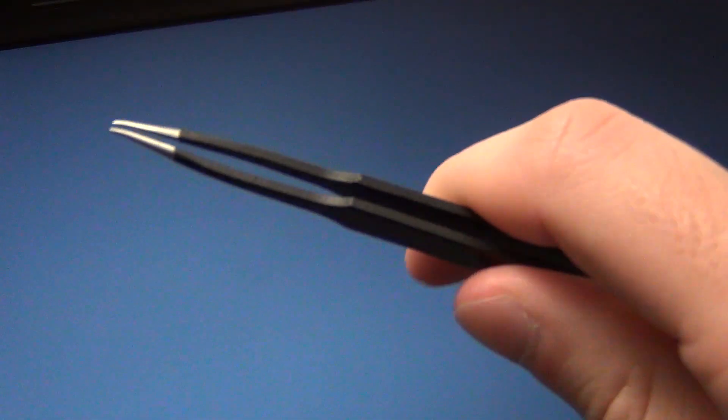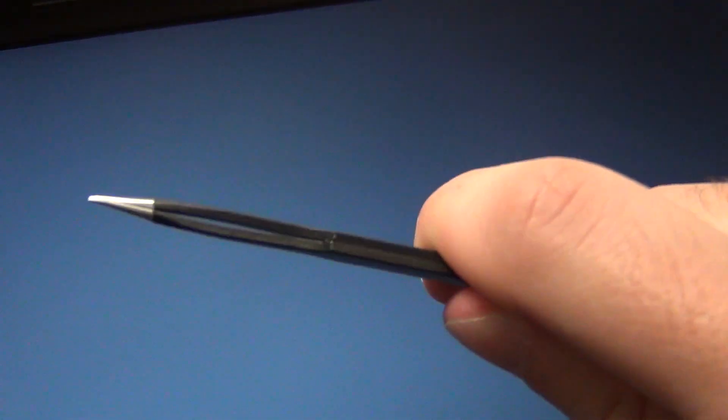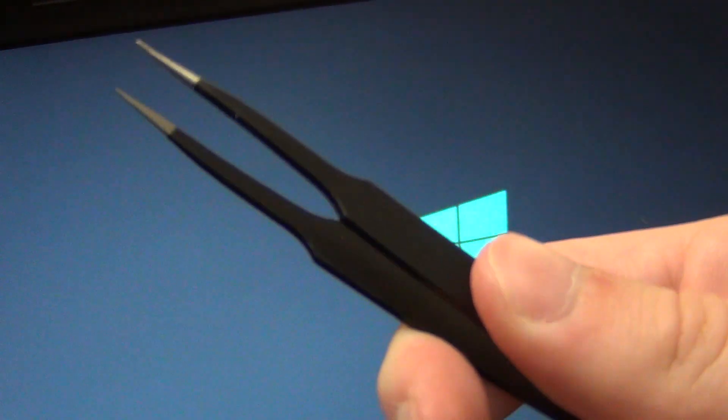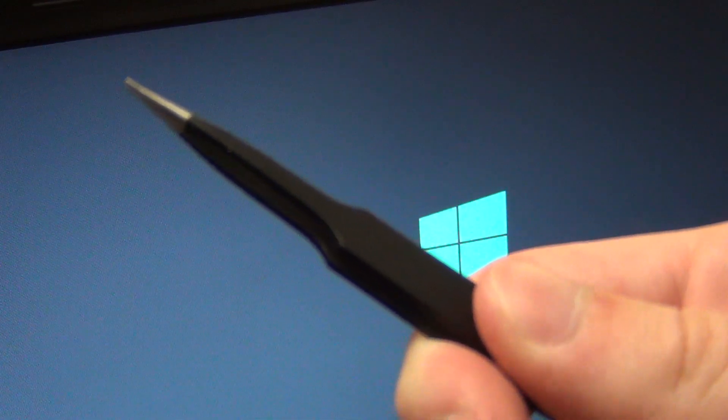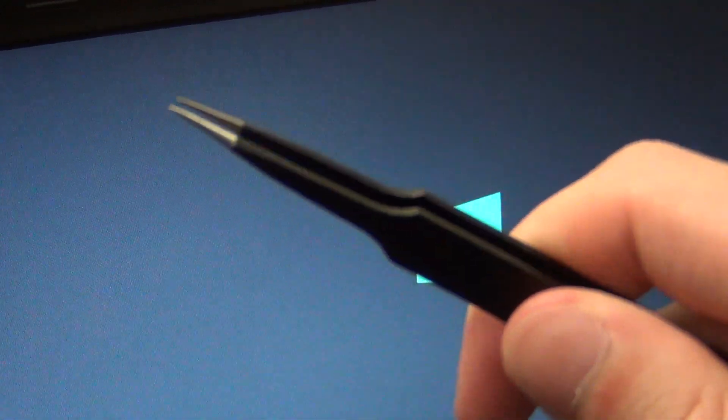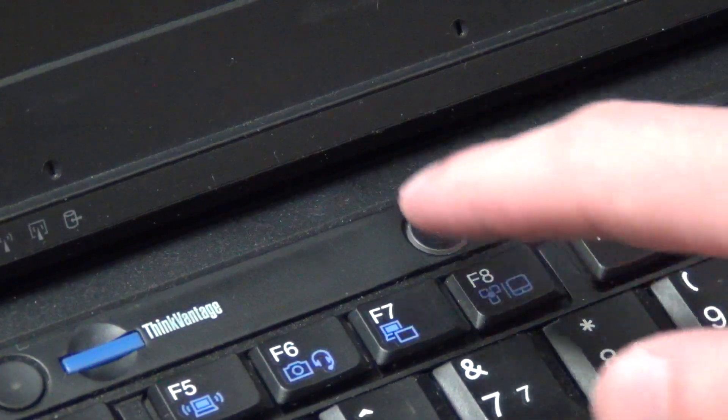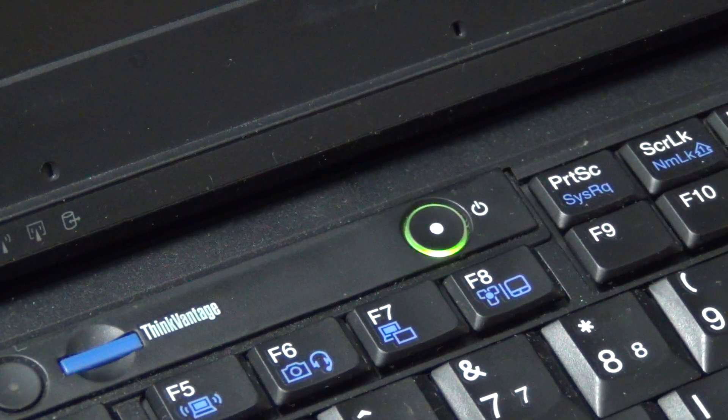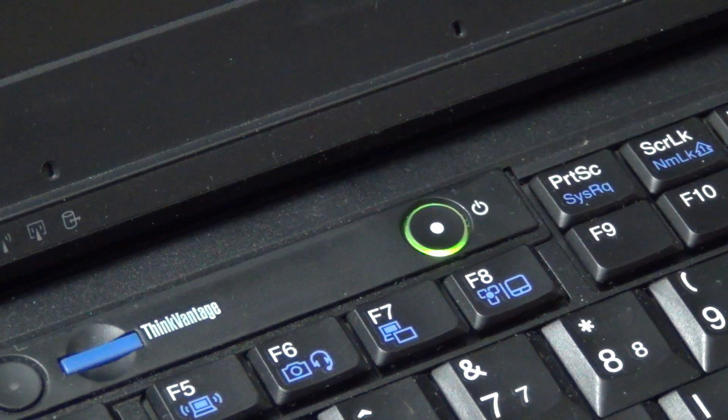Have a small pair of tweezers, or some other metal piece you can use to short these pins, handy, and turn the system on. And when the ThinkPad logo appears, short out the pins.